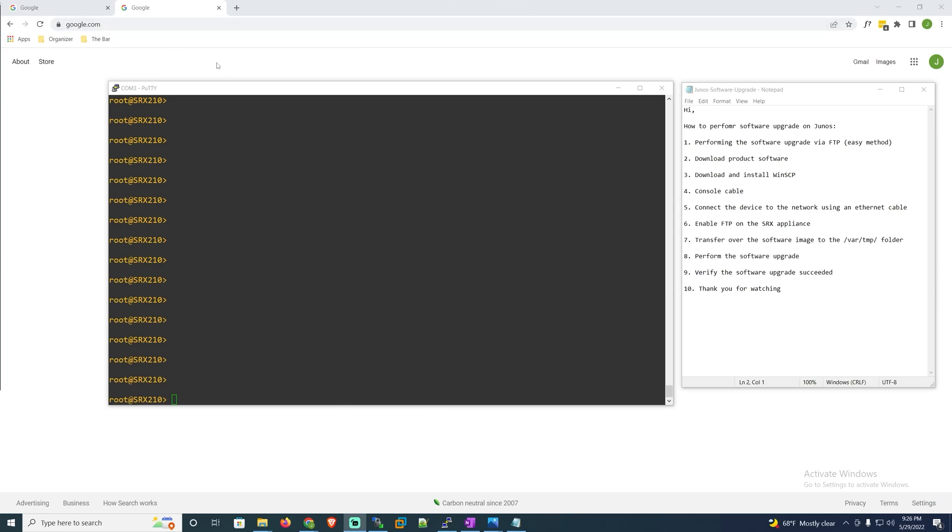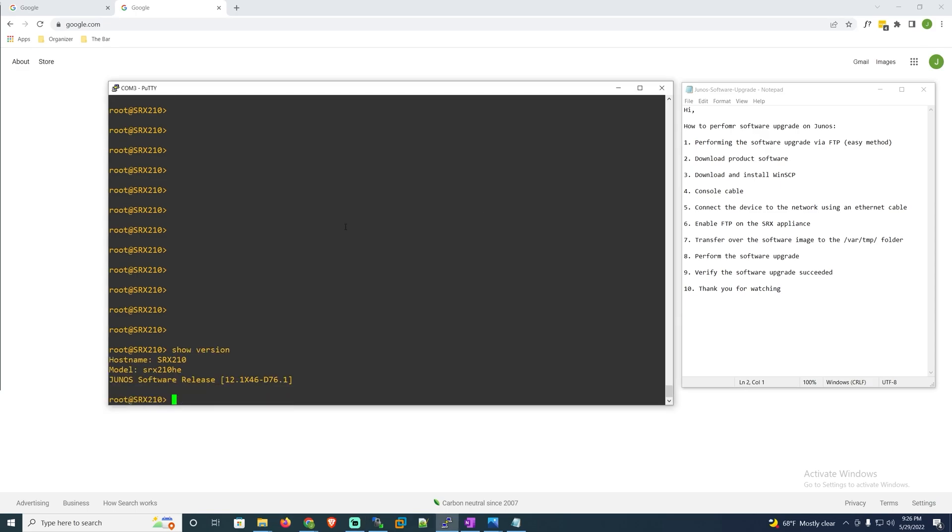To begin with this video I'll start by downloading the desired software. If I hop on my device and issue a show version I can see that I'm currently running version 12.1.46.d76.